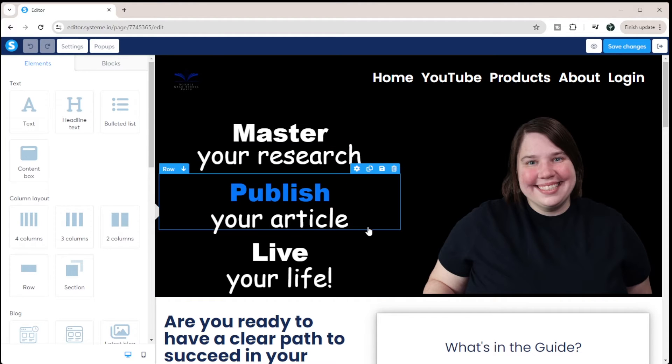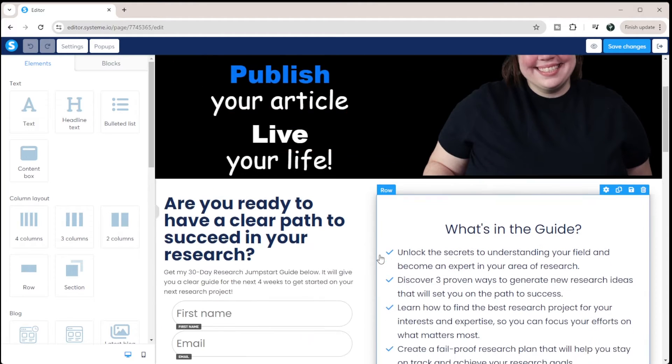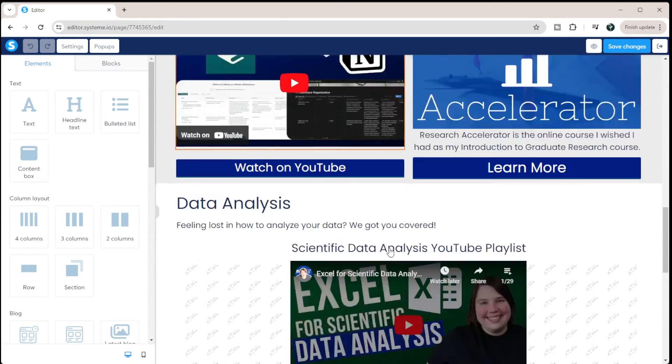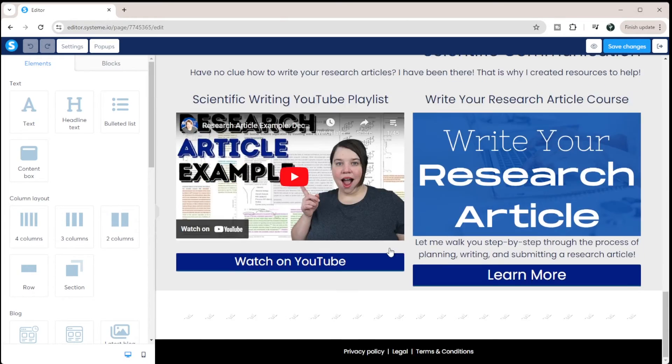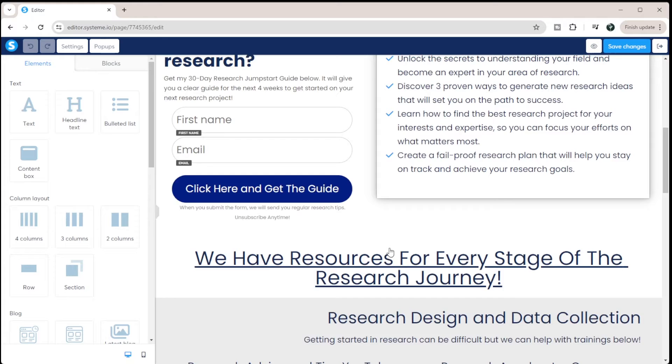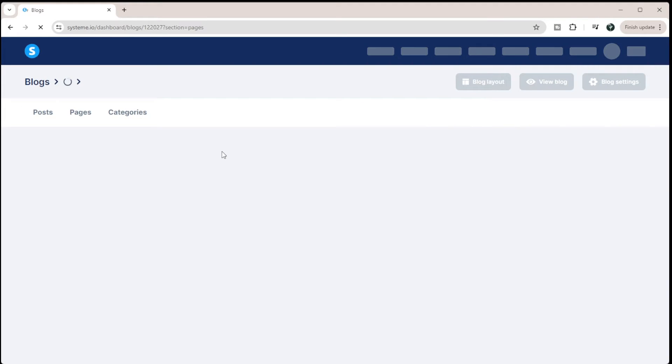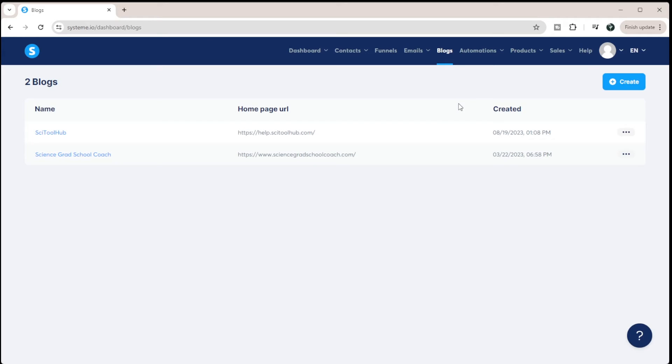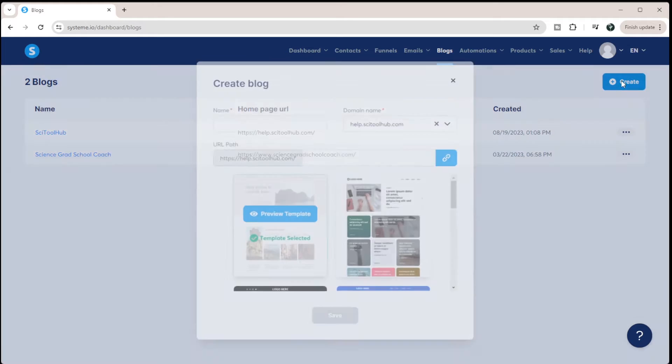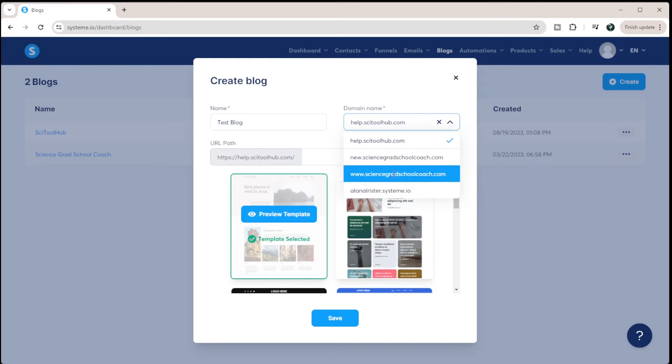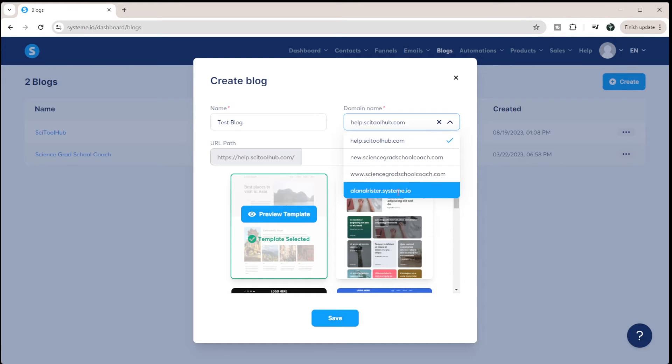And how you build your website is you essentially use drag and drop blocks to build out the entire components of your website. So let's do this from scratch. I'm going to go ahead and exit out of this, I'm going to create a new blog to show you how to do this. I'm just going to hit create here, I'm going to come in and I'm just going to put test blog because this is a blog that I'm testing.